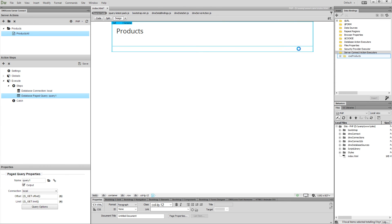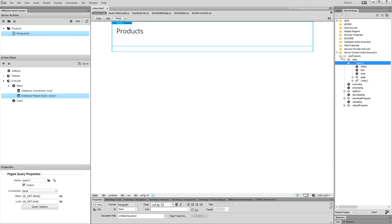Now, expand your server action executor and select the data repeating element inside your page query. Then, select repeat region and click the insert button.